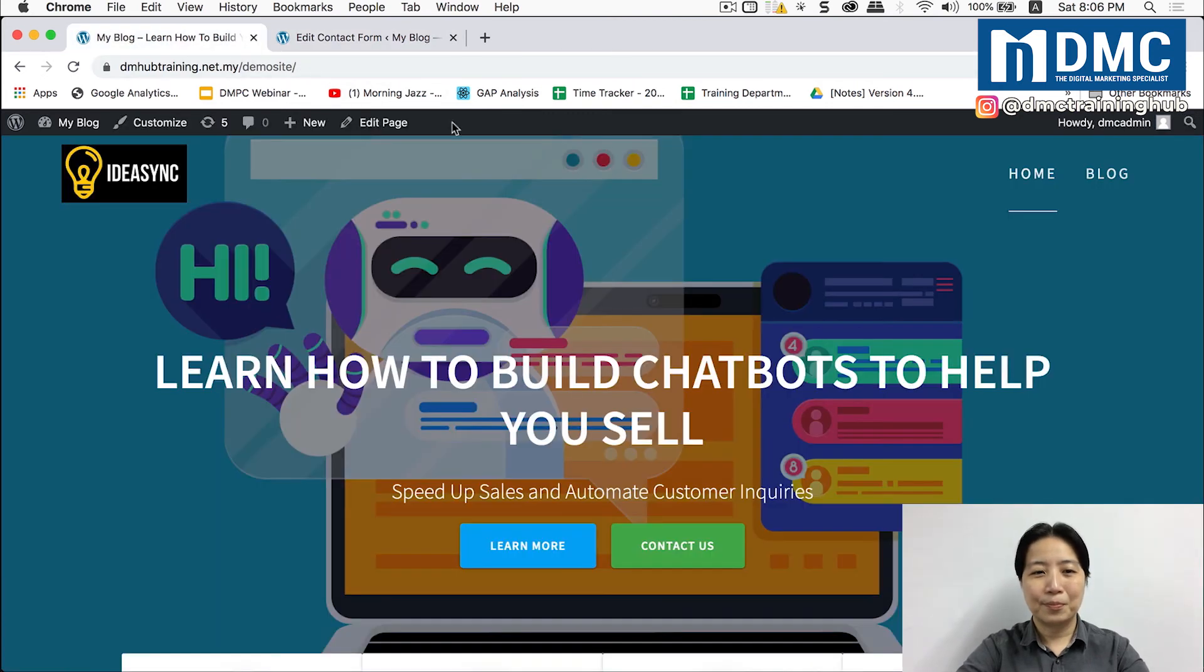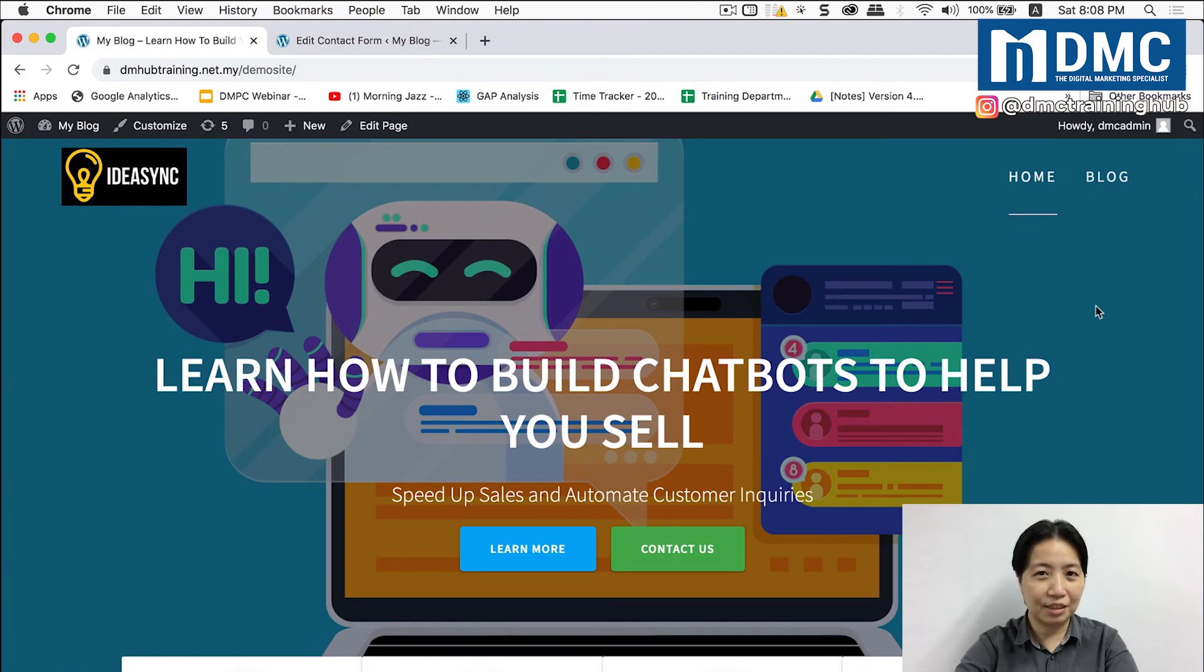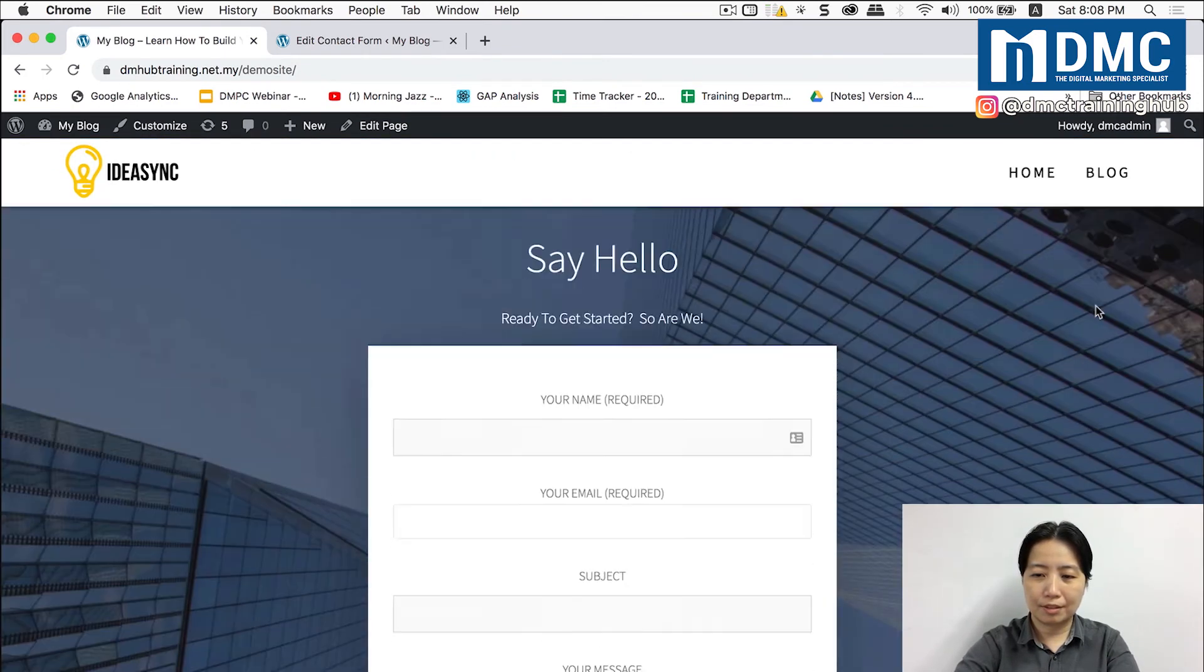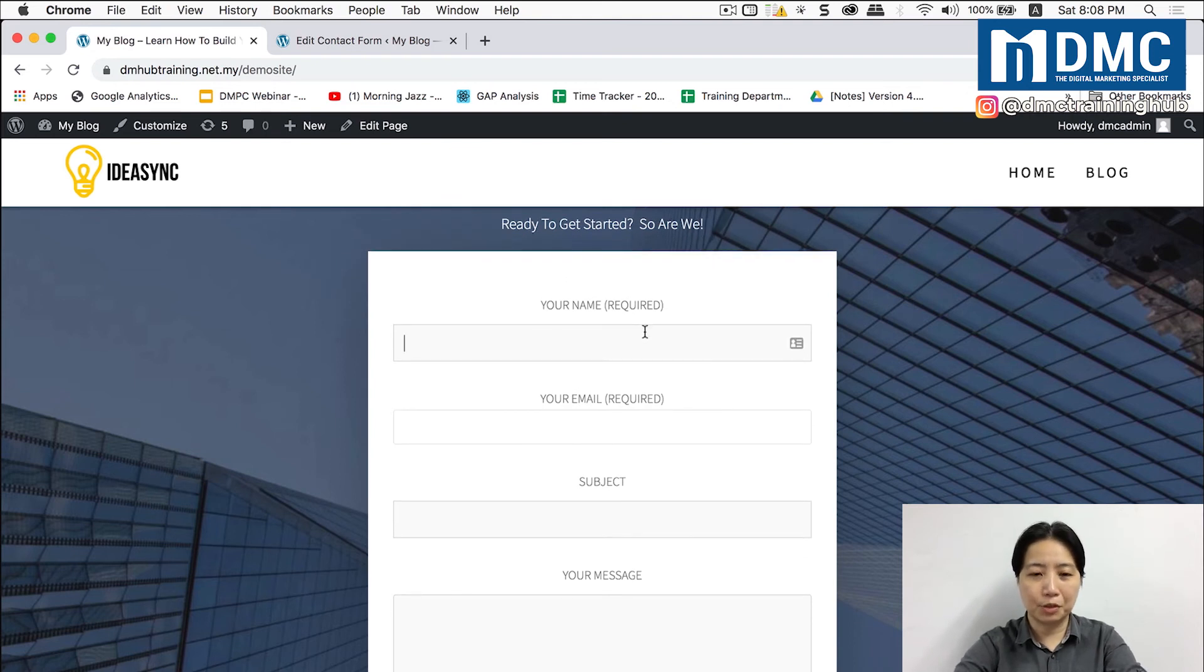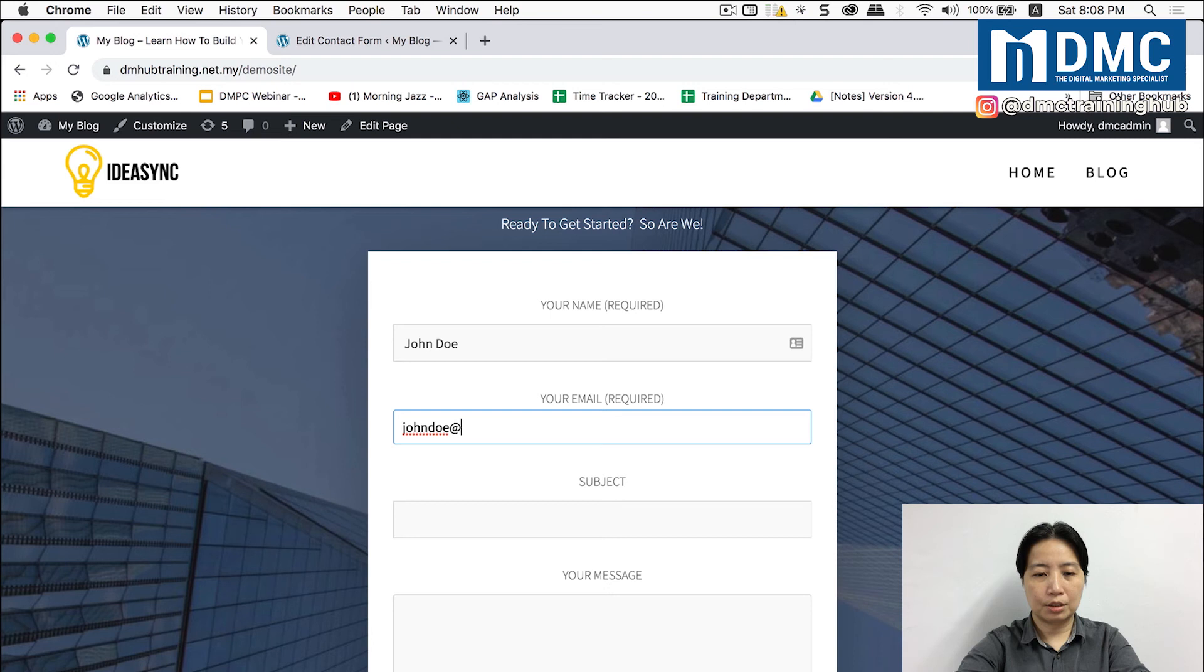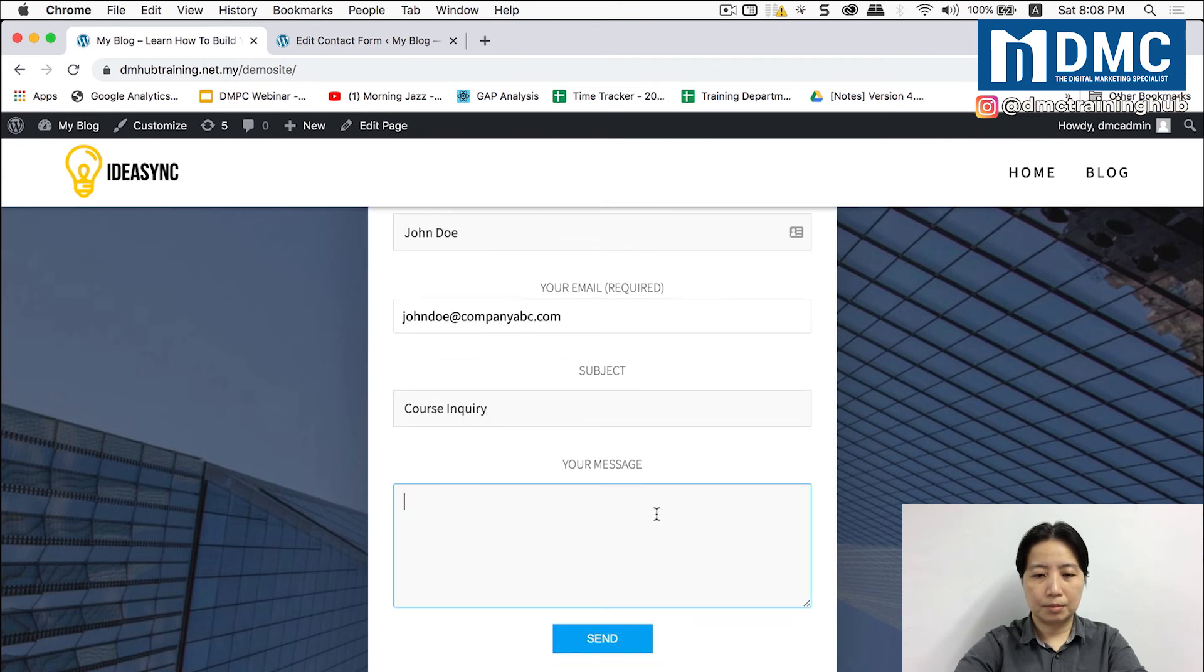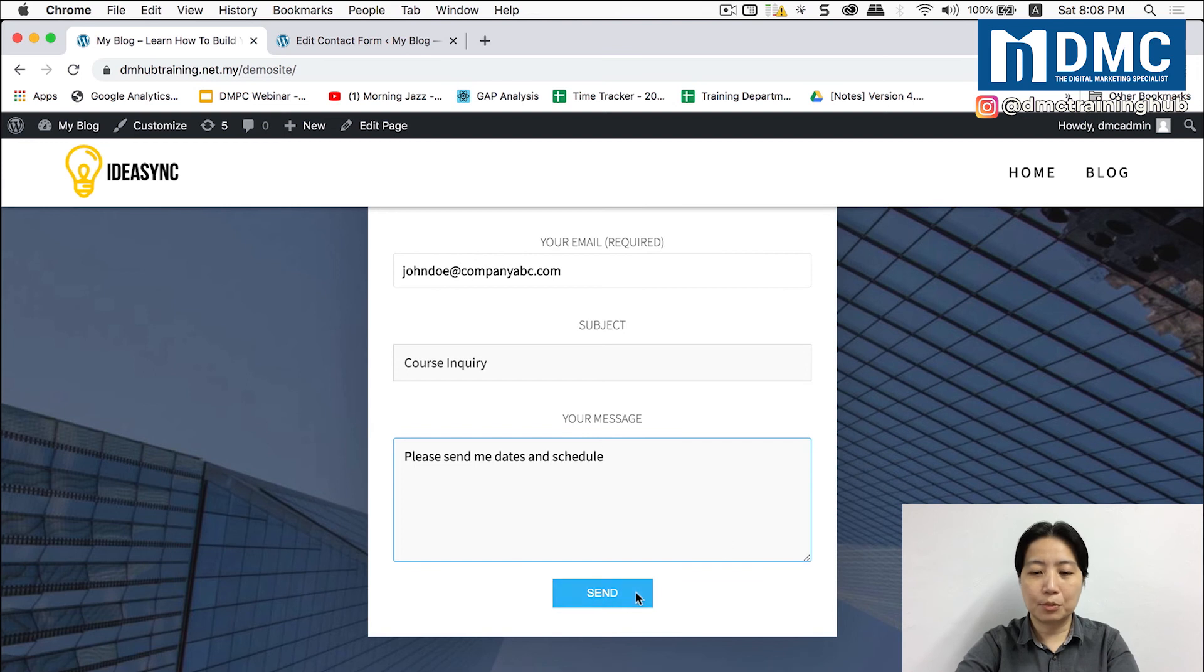So we are now in our website and let's test the new settings. I'm going to pretend to be John again and let's fill up the form, test it up. Now watch what happens when I click on the send button.